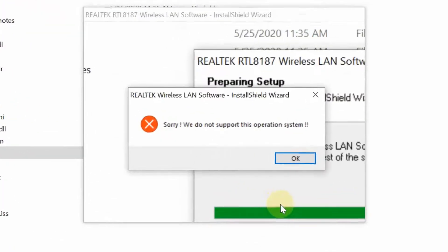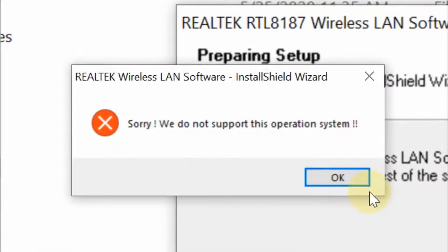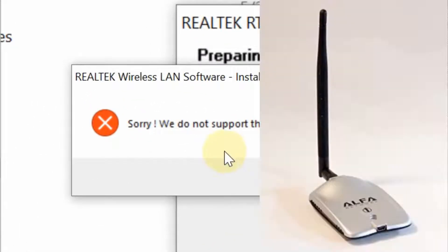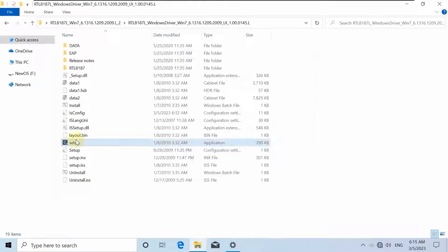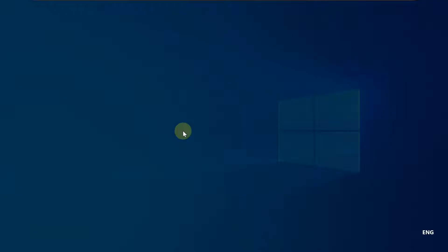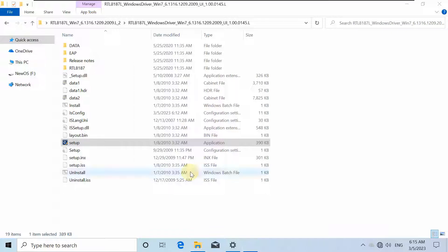Hello everybody! In this video, I will show you how to install the Alpha wireless driver correctly to get the correct MAC address in Windows 10 or Windows 11 without an incompatibility error.